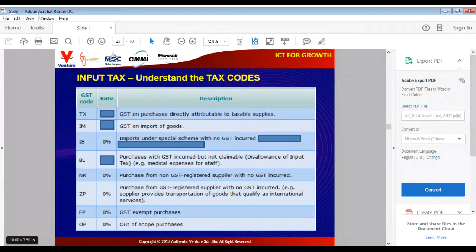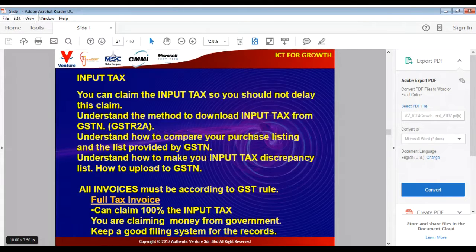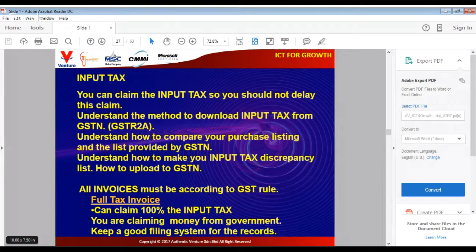For the input tax code, you will normally use the TX code, though you may use other codes depending on the transaction type. Most of the time you will use the standard rated TX. Do not delay your input tax claim because that is your money — you can deduct it from your output tax. In India, remember that you can only claim your input tax when your supplier has paid their output tax to the government.